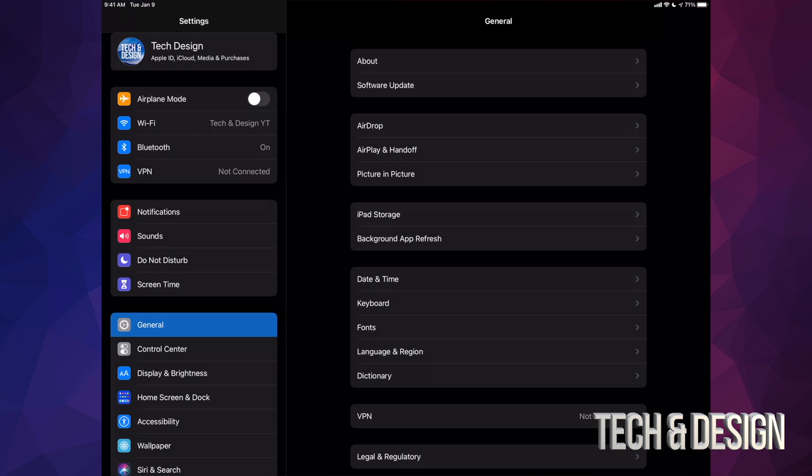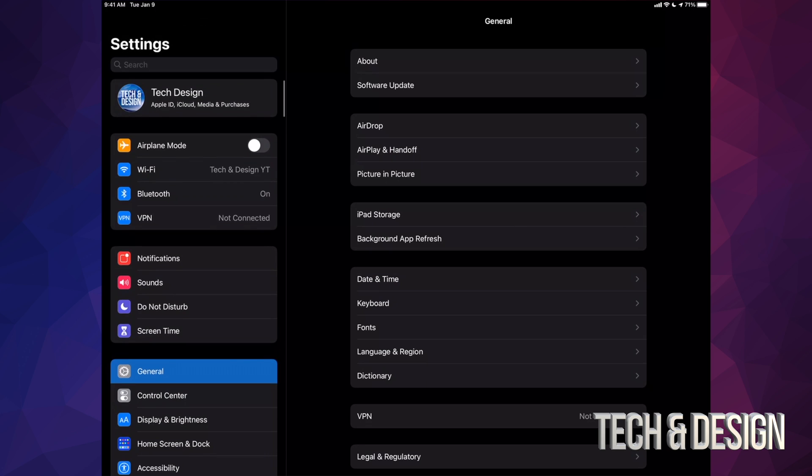Again, if you're having problems with any updates, maybe you're not getting it, you can also update it using your computer. Anyways, right now we're just going to go into general.